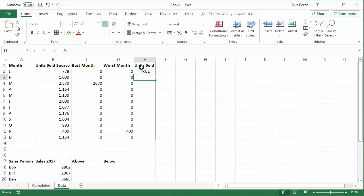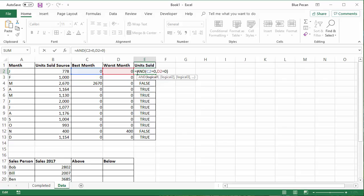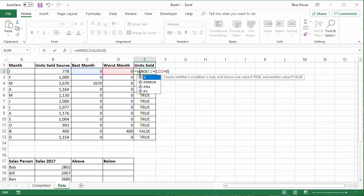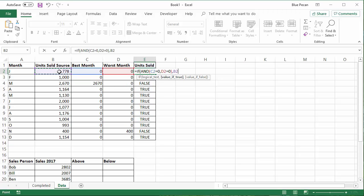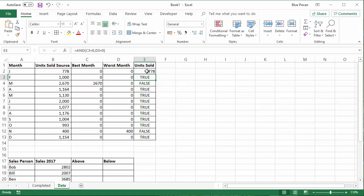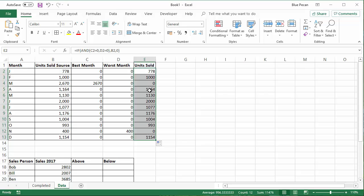So then I can put that in an IF, and I can say, if that is true, if they are both zeros, return the units sold. Otherwise return a zero. Copy that down. And you now get units sold for the rest of the months, where we don't have a best month figure or a worst month figure.